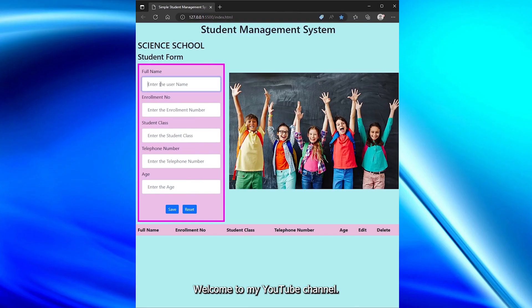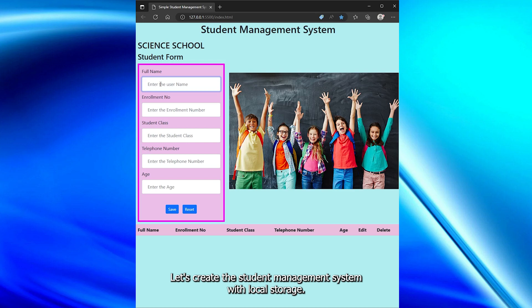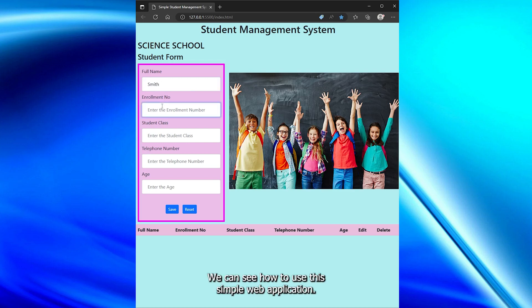Welcome to my YouTube channel. Let's create a student management system with local storage. We can see how to use this simple web application.